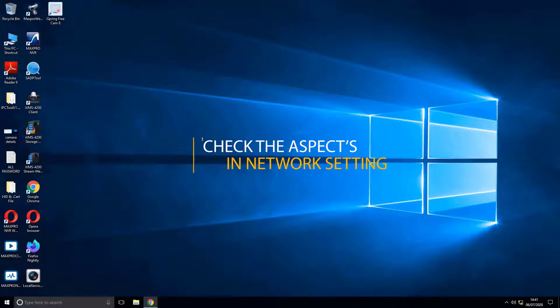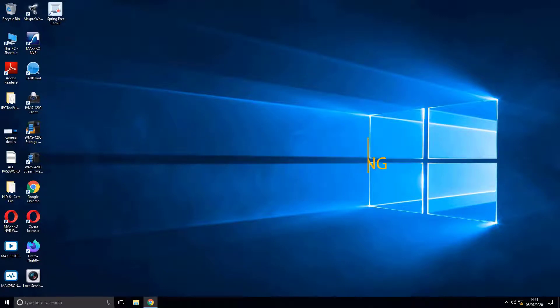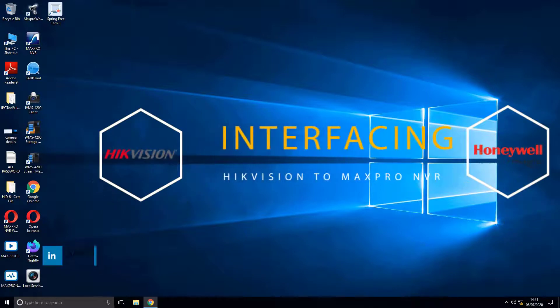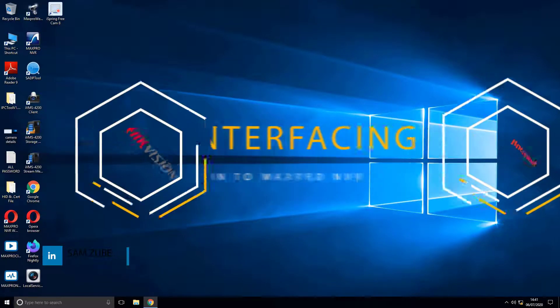Check the spec, usually in Network section, to see if they support it. I have HIC Vision Camera, and I need to interface with Max Pro NVR.